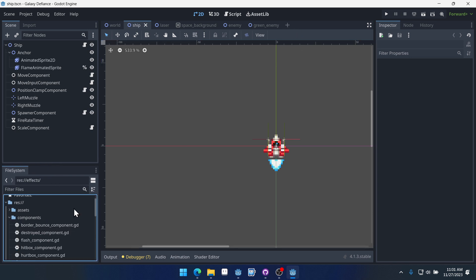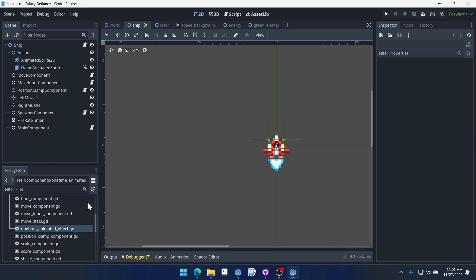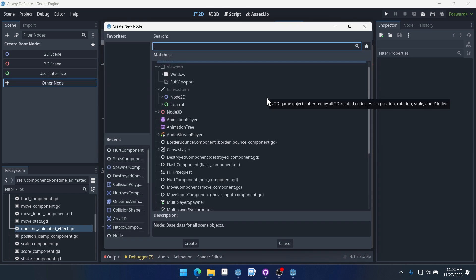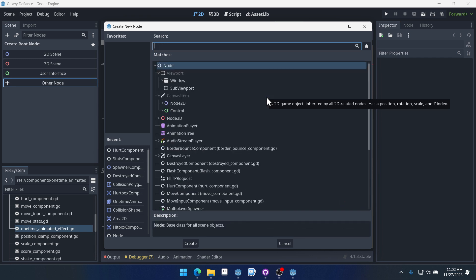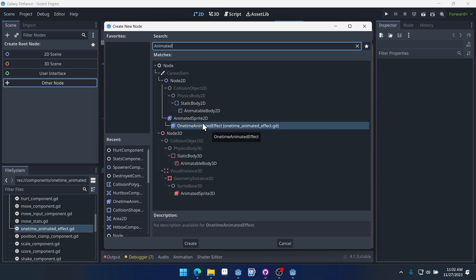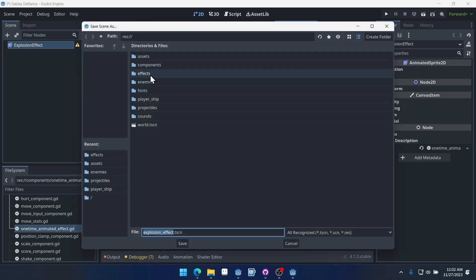If we come into our components, there is a script called one-time animated effect. This script doesn't have 'component' at the end. Essentially what it does is give us a class for animated sprites that automatically destroys itself once the animation has finished playing. So if we create a new scene, go to other node and start typing 'animated effect,' we can see one-time animated effect — it inherits from animated sprite. We can double-click on that and call this 'explosion effect,' then save it inside of effects.